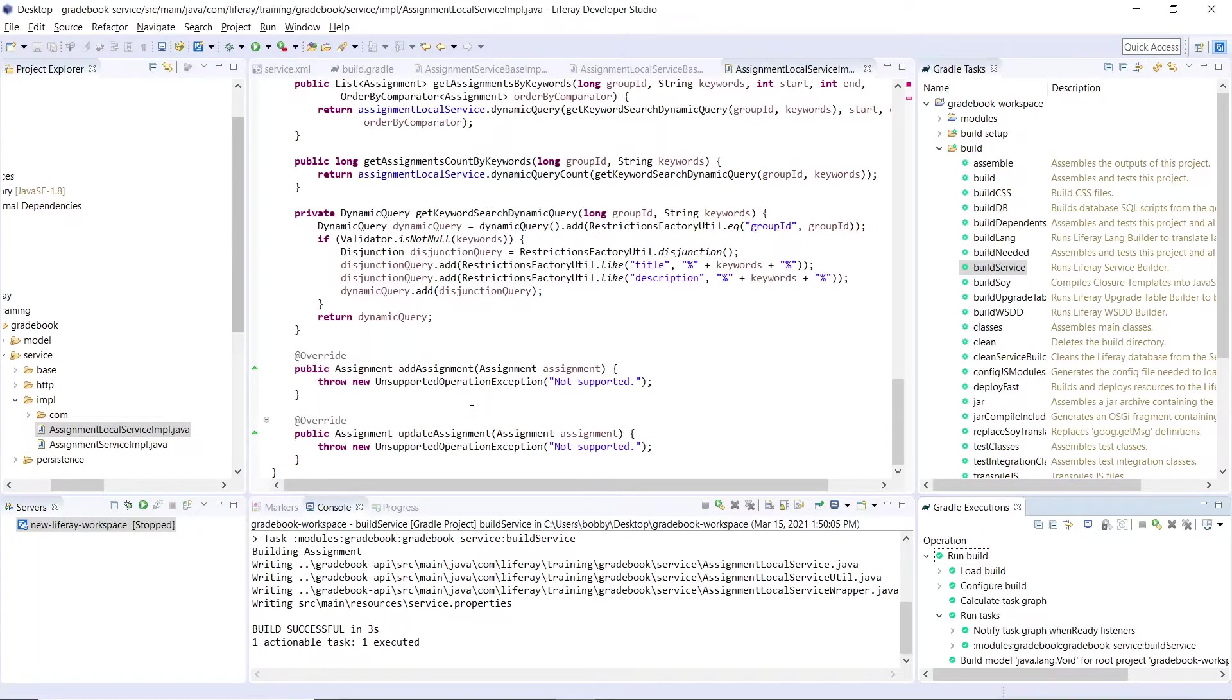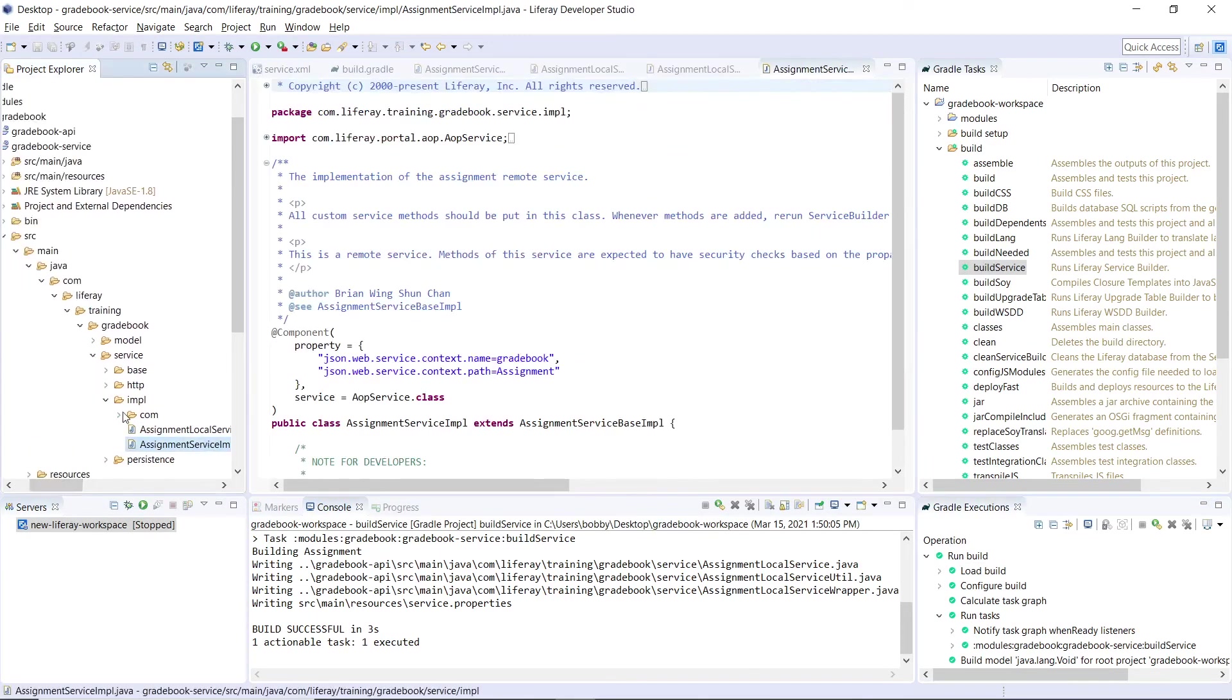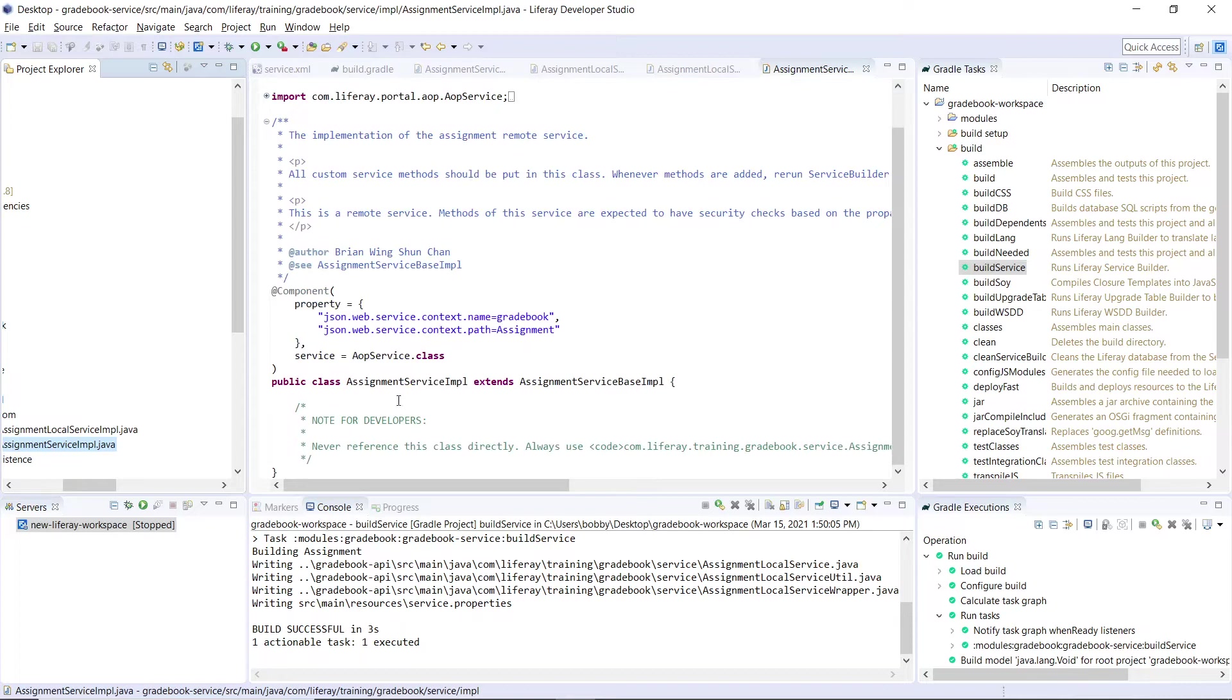For this next part of the exercise, we'll implement the assignment remote service. The first step will open up the assignment service input. We can find this from the left side over here, navigating into the package down here. We're going to implement the facade methods. The empty class looks something like this. There's a note down here, but there aren't any methods contained in here.